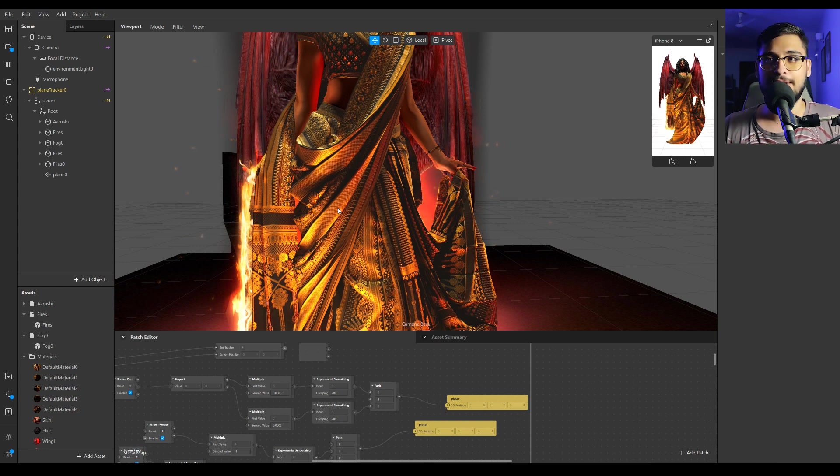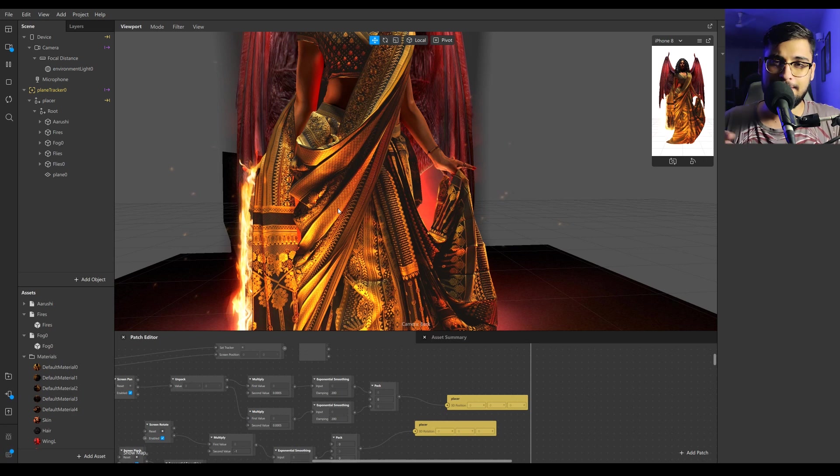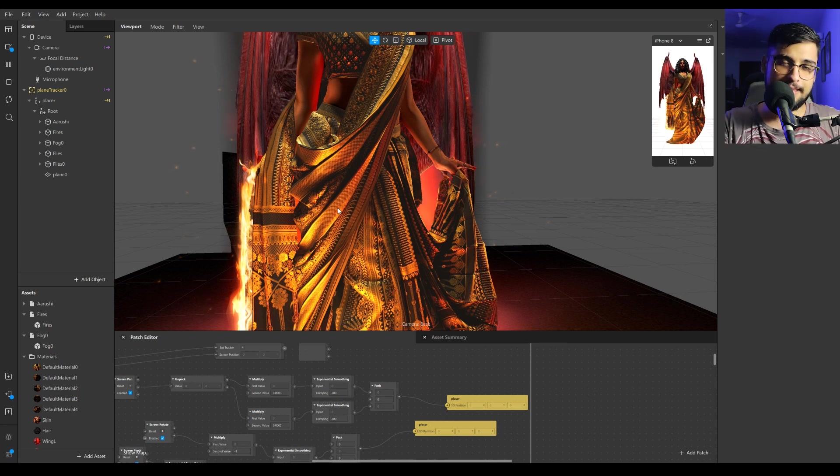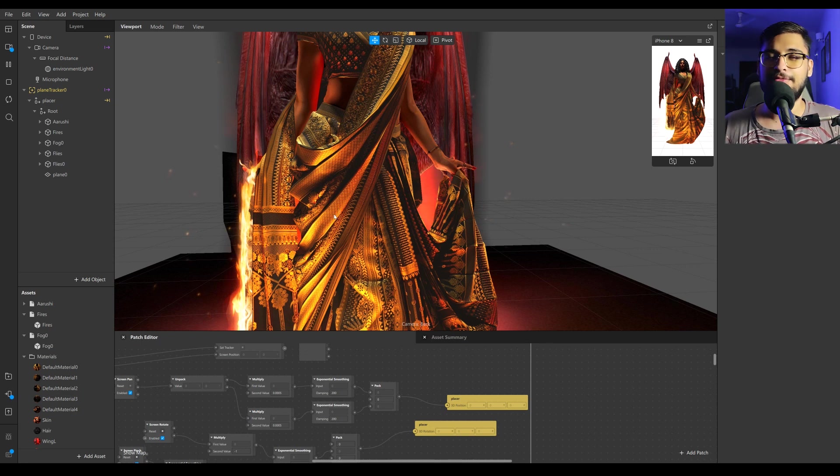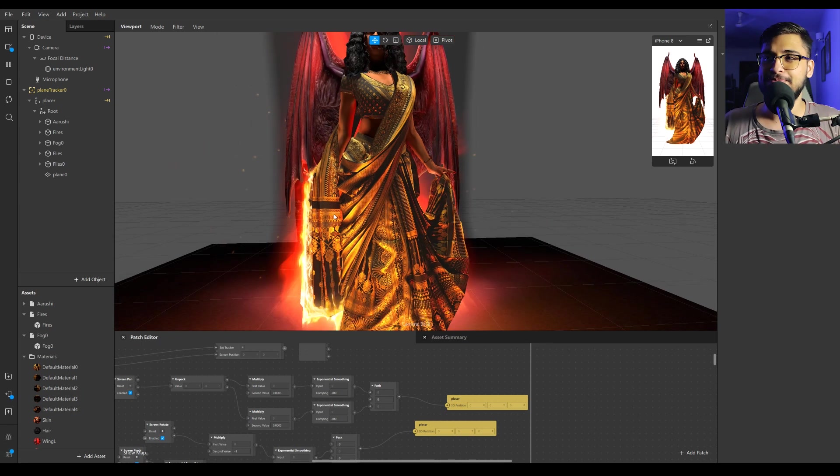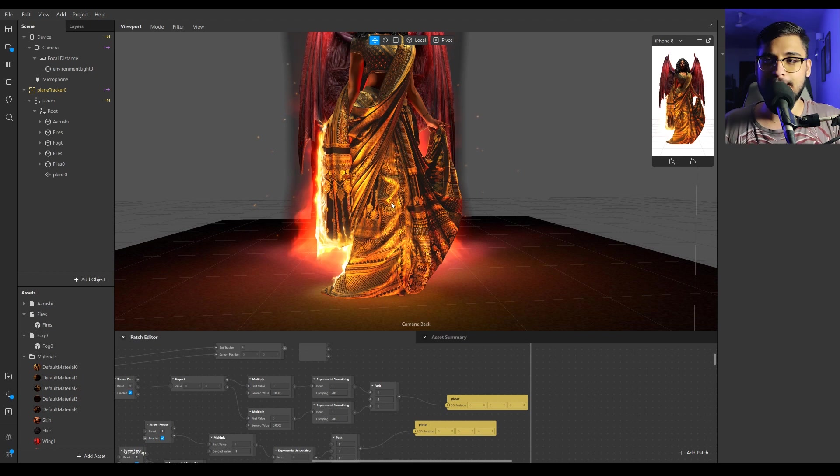One thing to consider is Spark AR only allows you to import 1K resolution textures. So I had to hack a bit and figure out a way to import high-resolution textures into Spark. This theoretically is around 5K resolution of textures, just for the garment alone. I'll show how I actually did that.